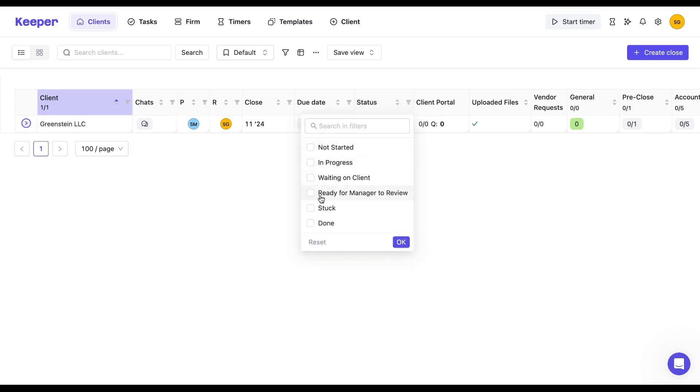Now, whenever a client status is moved to this review, you'll be able to focus in to just see them.